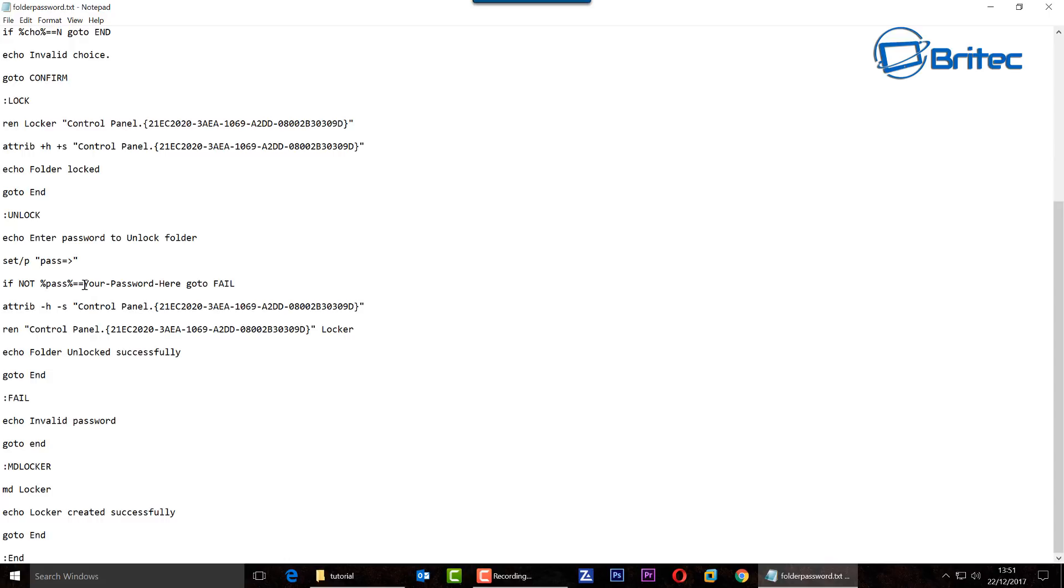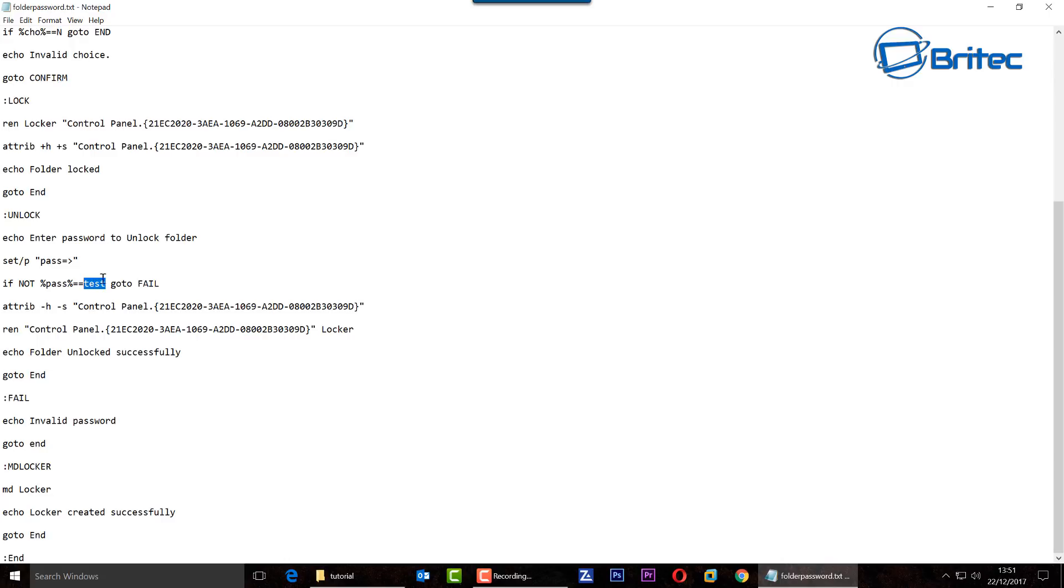All you need to worry about is this area here which is the password. To do that you just need to type in a password and we're going to call this one test, but you want to use some sort of more complex password here.